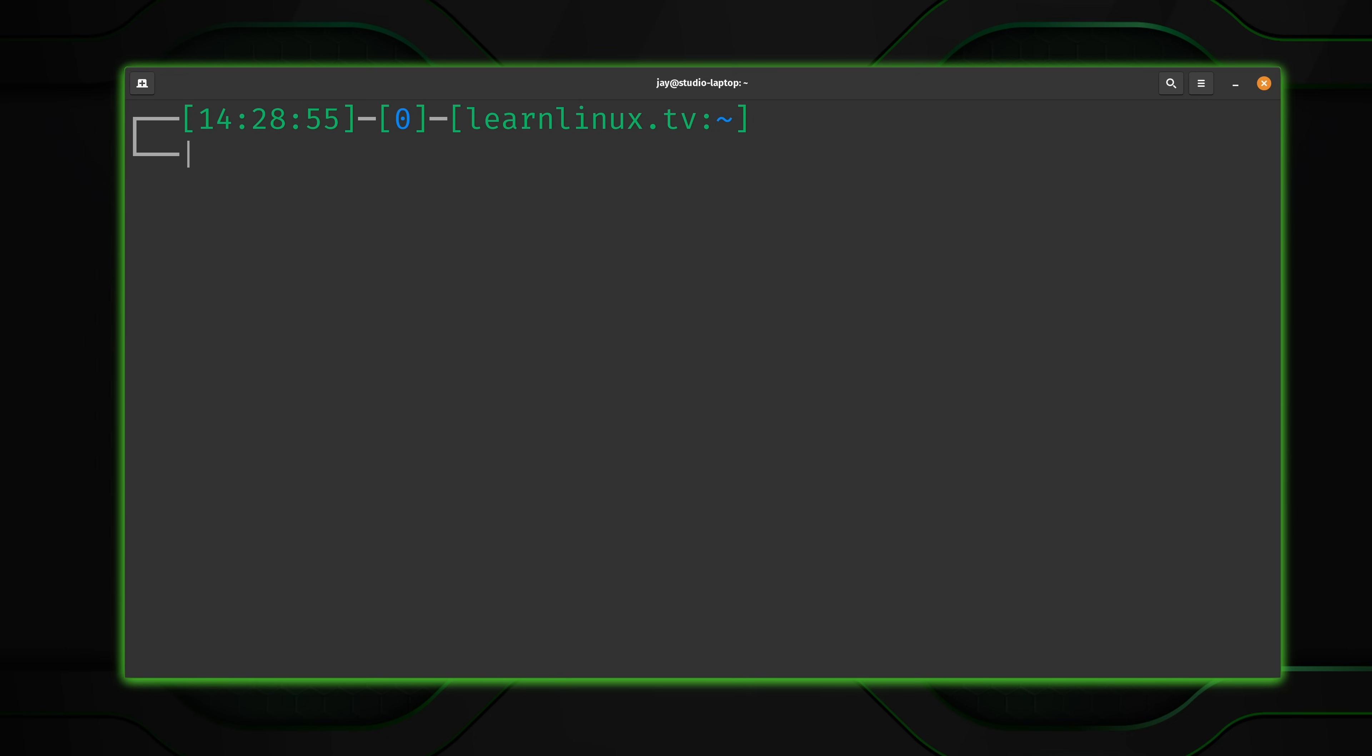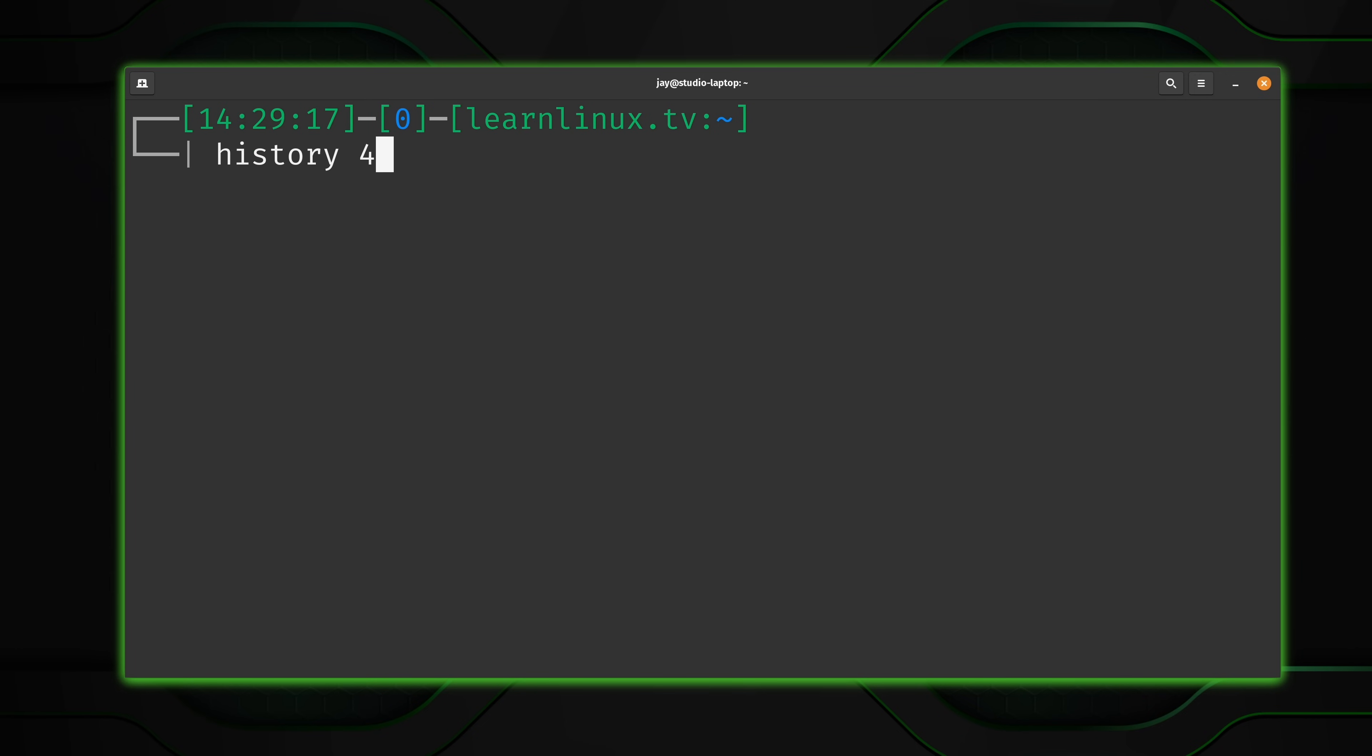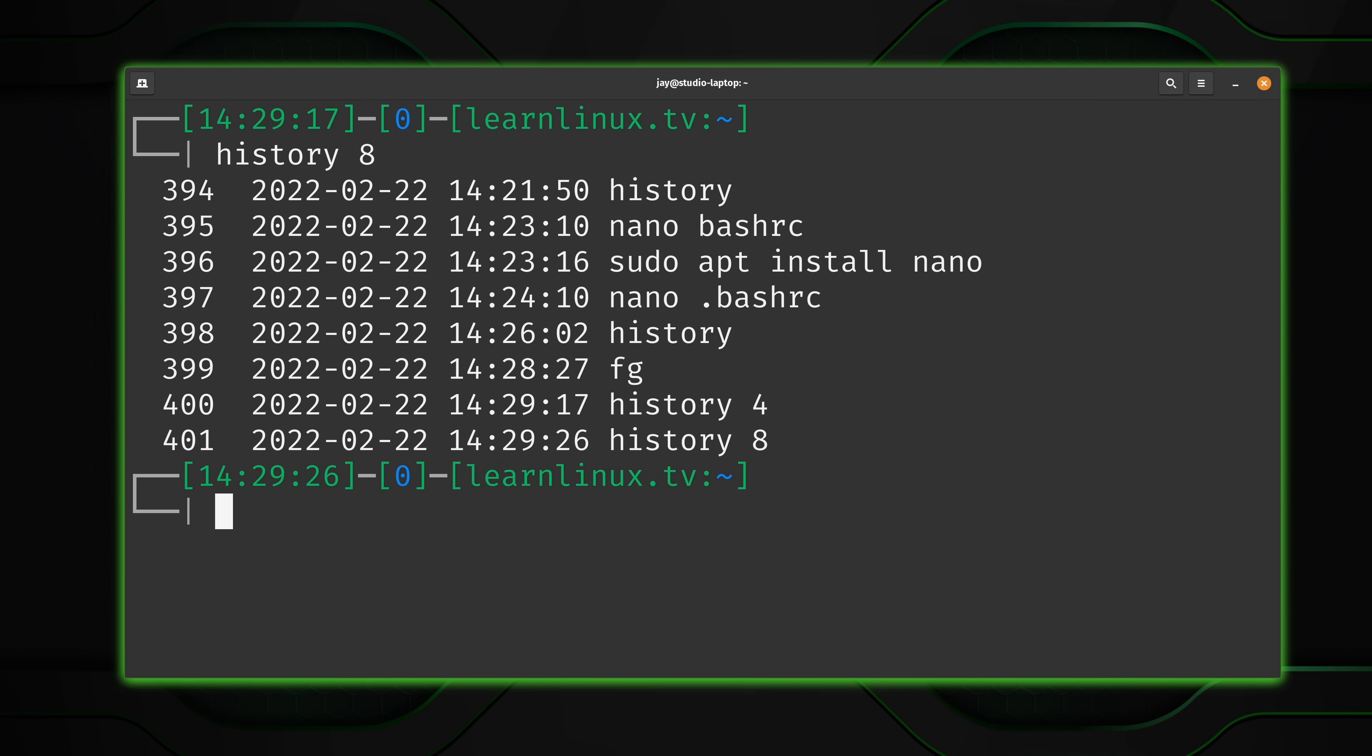So now what I'm going to do is show you guys some additional examples of history, some miscellany, if you will. First of all, if I type history, and then after that, I type a number, maybe I want to see the last four commands only. I don't want a wall of text, I just want the last four commands. You can simply type a number after the history command. And you'll see only that number of commands, as you can see here. And you get the idea.